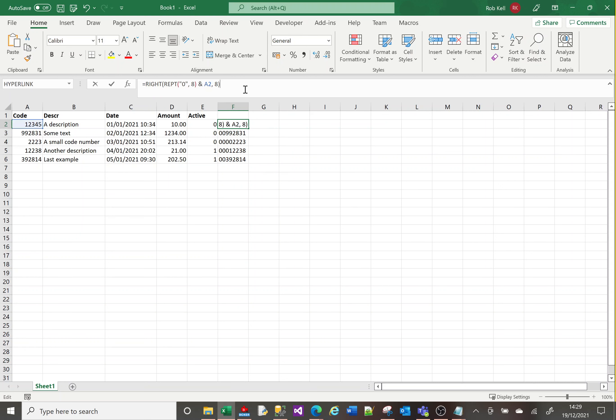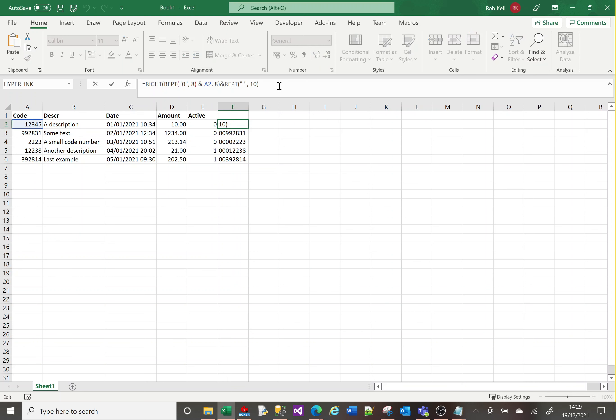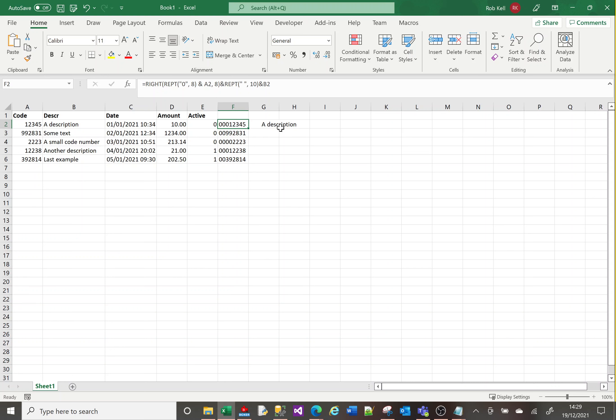Then I want ten spaces using REPT space ten times. I can't show you that without something after it, but you've got ten spaces. It might not look like ten spaces because this font has narrow spaces compared to other characters, but it is. I'll prove it in a bit.